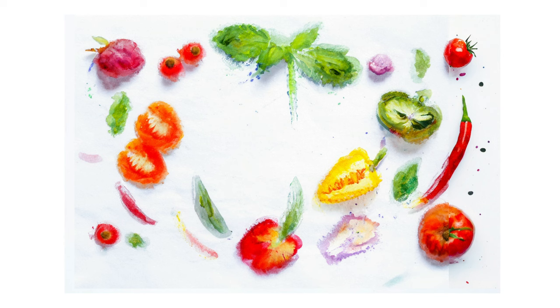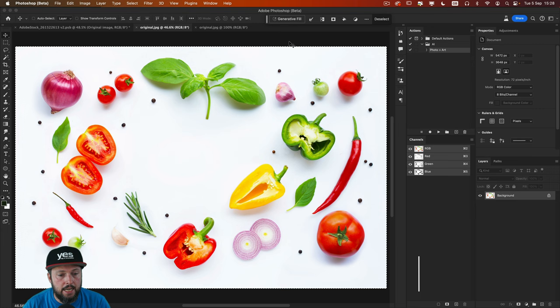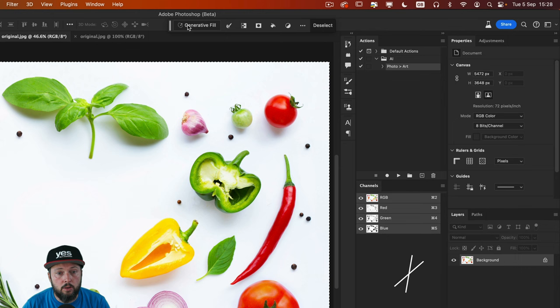First of all, I want to demonstrate that if we are just making a selection, using CMD or CTRL A to select the whole image and using the contextual taskbar, I click on Generative Fill.